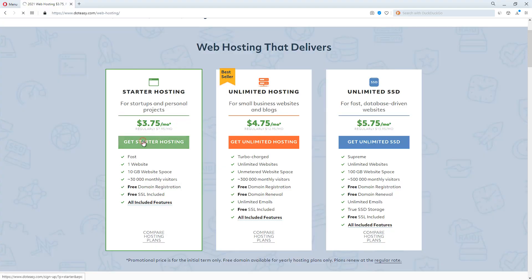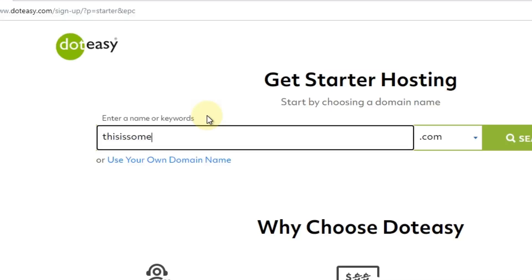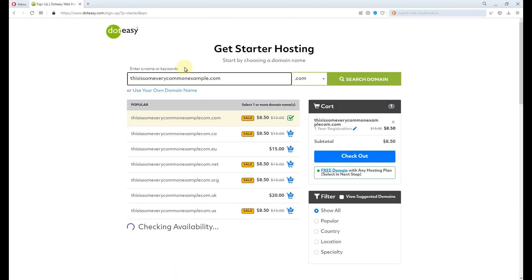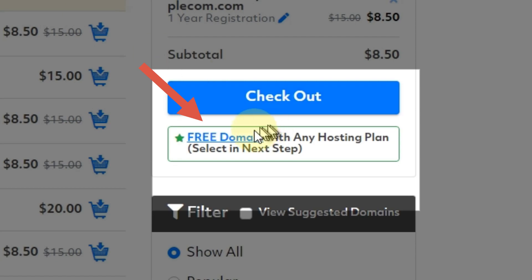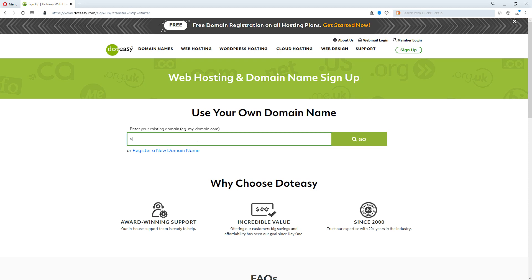On this page you will be asked to input the domain name. If you haven't already registered a domain name, you can input the domain name you would like to register here — say for example, example.com. Domain names are included on any annually billed hosting plan purchased. Otherwise, if you have already registered a domain name elsewhere, select 'Use your own domain name,' input the domain name, then click Go.